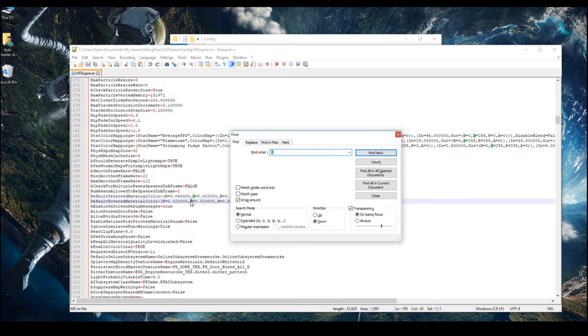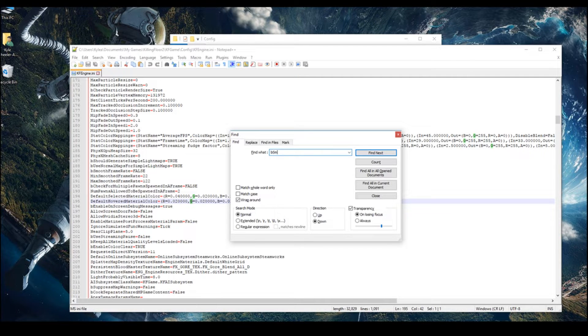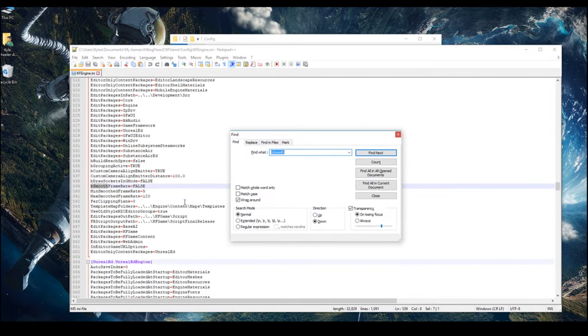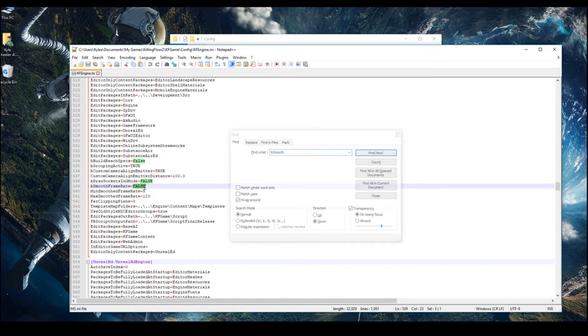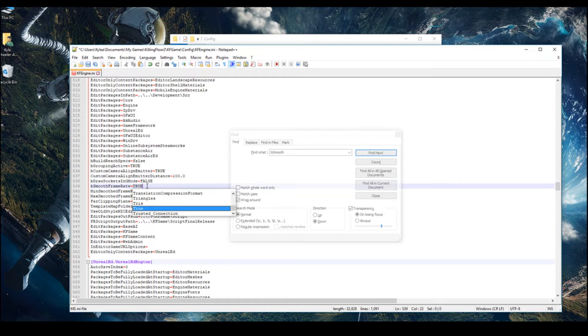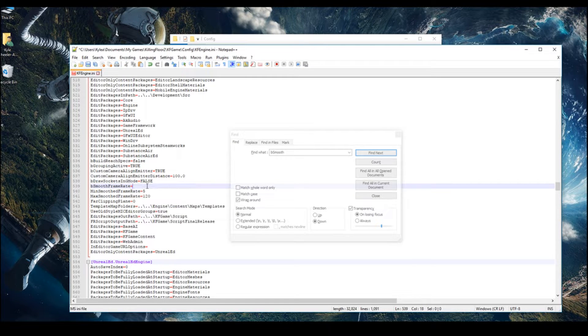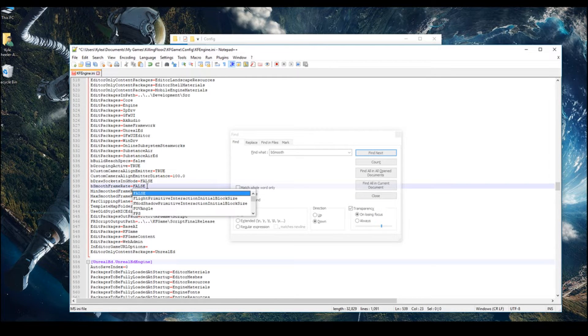And Control-F. And just do BSmooth. And on BSmooth, this will come up with the very first one. You want to change this. Yours is probably true. So yours probably looks like this. But you want to change it to capitals false.